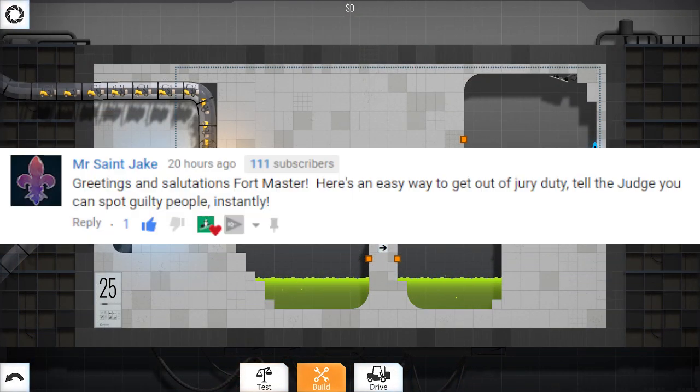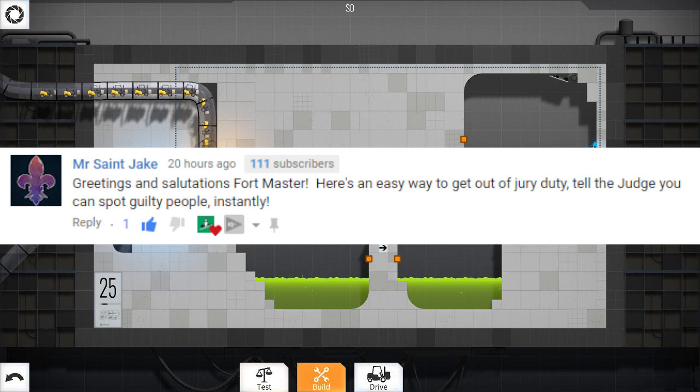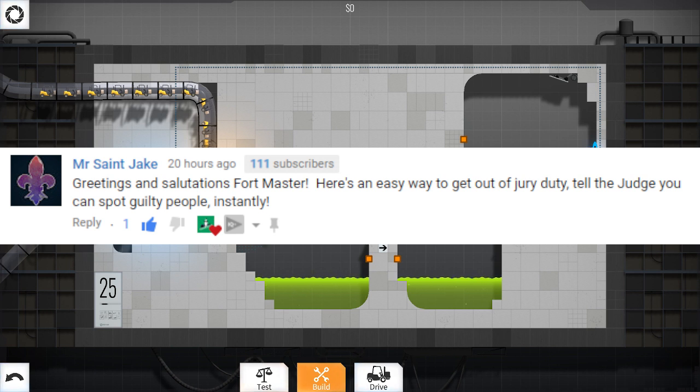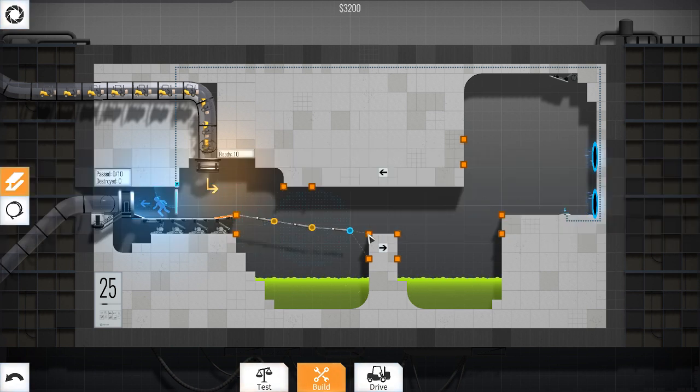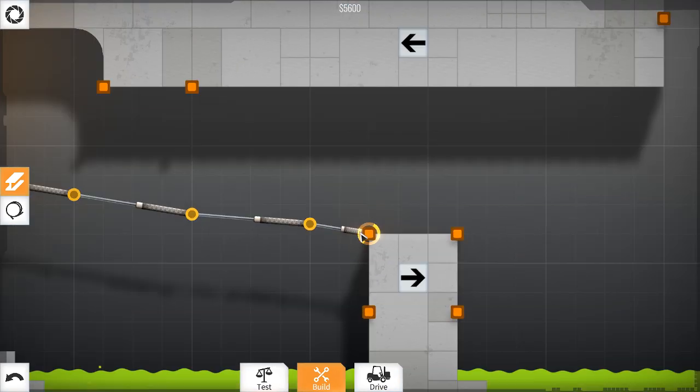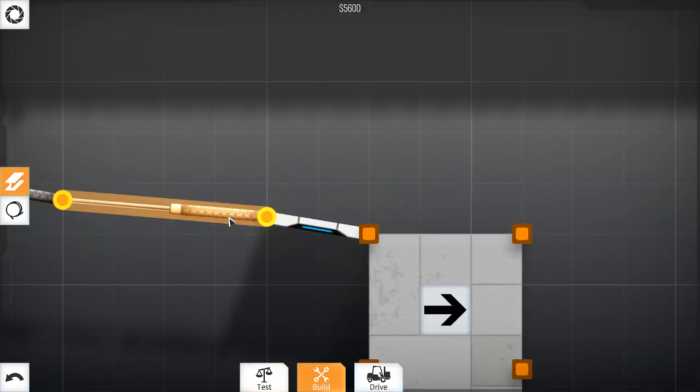Mr. St. Jake. Greetings and salutations, Fort Master. Here's an easy way to get out of jury duty. Tell the judge you can spot the guilty people instantly. Yeah, well, good thing I didn't have to do that, because I think that's technically breaking law.